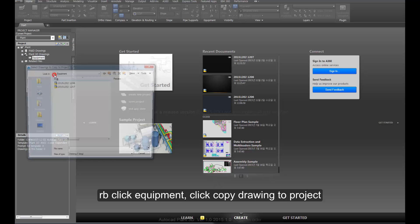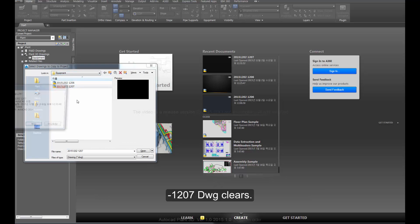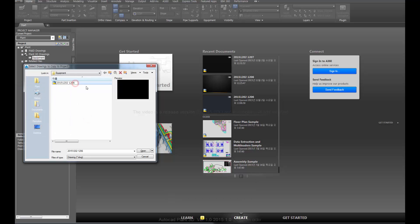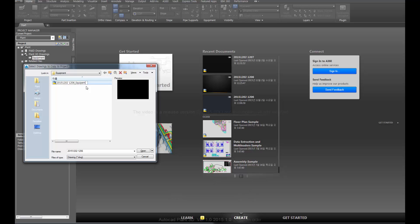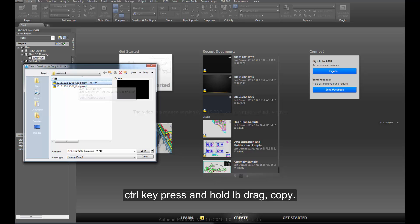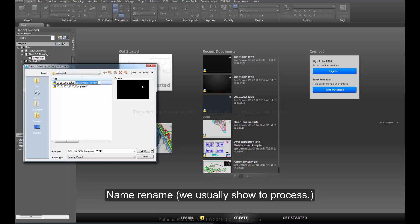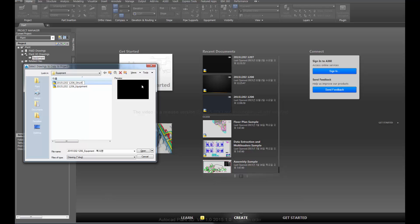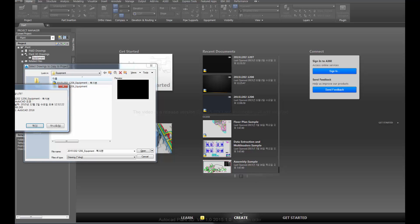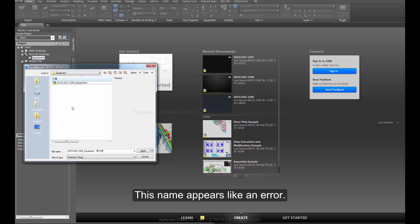Right-click equipment, click copy drawing to project dash 1207 DWG. Rename the drawing. This name change usually shows the process, though this name appears like an error.